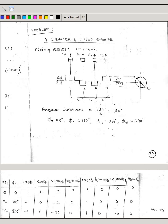One cycle is 720 degrees. There are four cranks, so the four cranks are spaced with equal angular intervals. 720 divided by 4 is 180, so the angle between cranks is 180 degrees. The firing order is 1, 2, 4, 3. The angle between 1 and 2 is 180°, between 2 and 4 is 180°, between 4 and 3 is 180°, and between 3 and 1 is 180°.